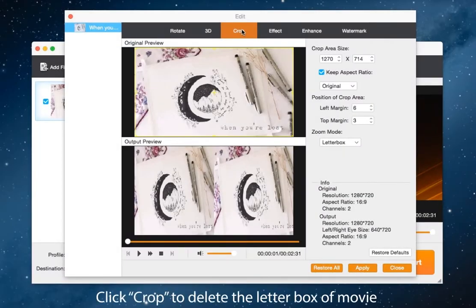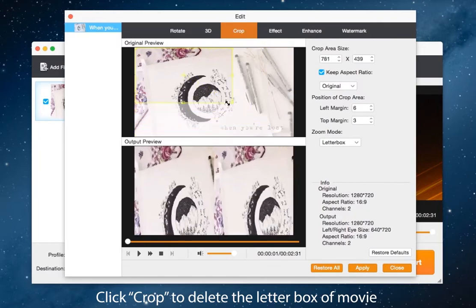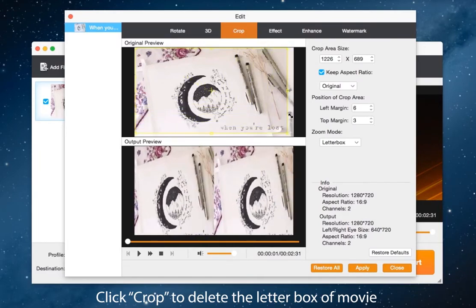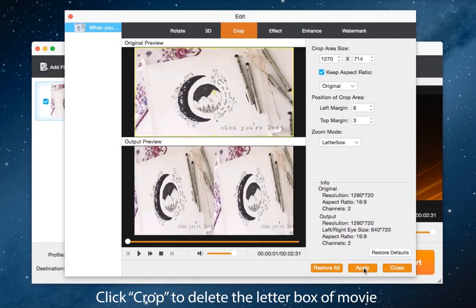And the third button crop, you can delete the letter box of movie to suit your screen perfectly in here.